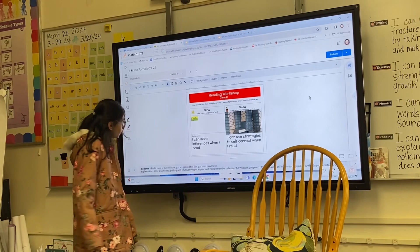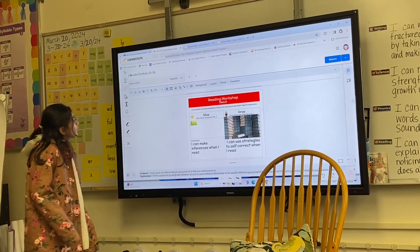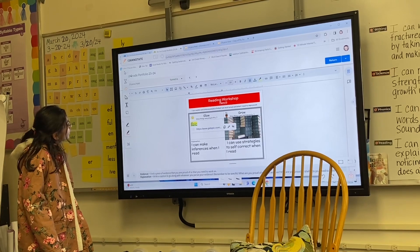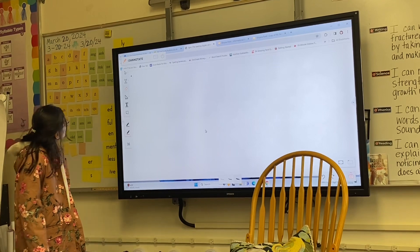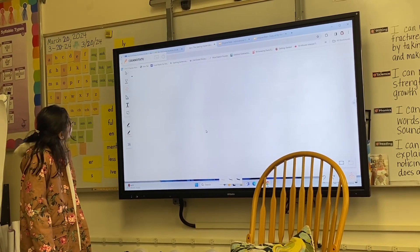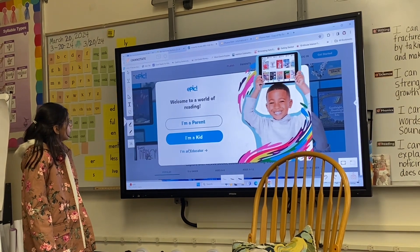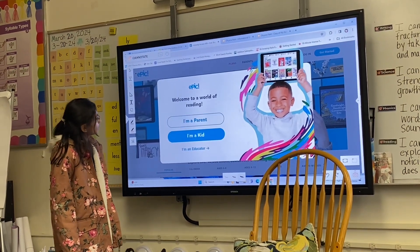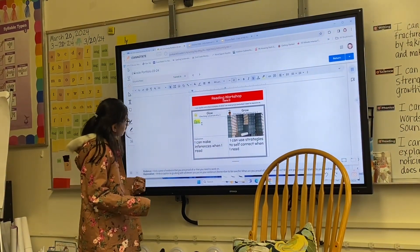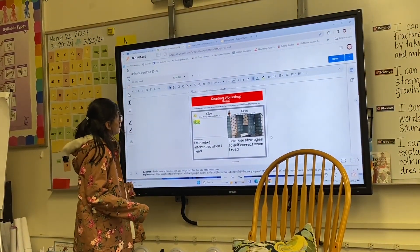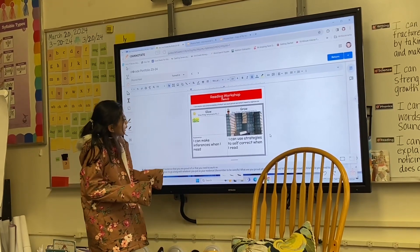I made inferences when I read. Let's see if we can get on there. Which one were you trying to get on to? Do you know what story it was? No, I don't. Alright, why don't you go on to grow? I can use strategies to solve correctly when I read.